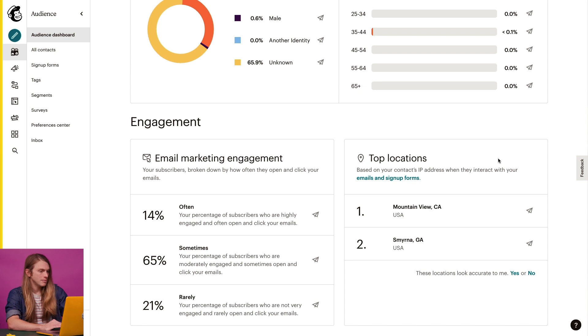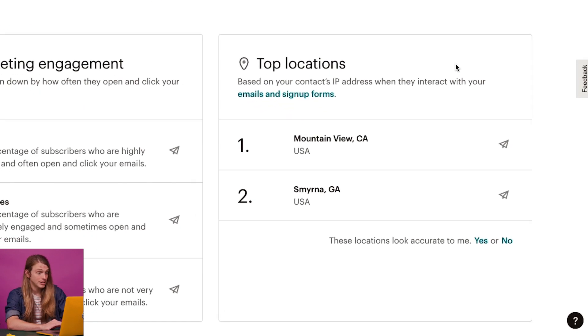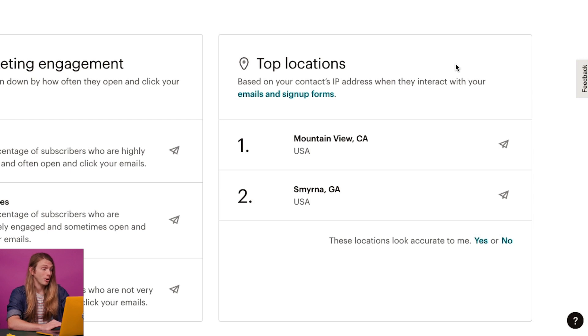MailChimp estimates where your contacts are located based on their IP address or the unique identifying number for a computer, tablet, or phone within a network. I can see that most of my subscribed contacts are located in these areas, which is good to know for when I'm building my marketing strategy.